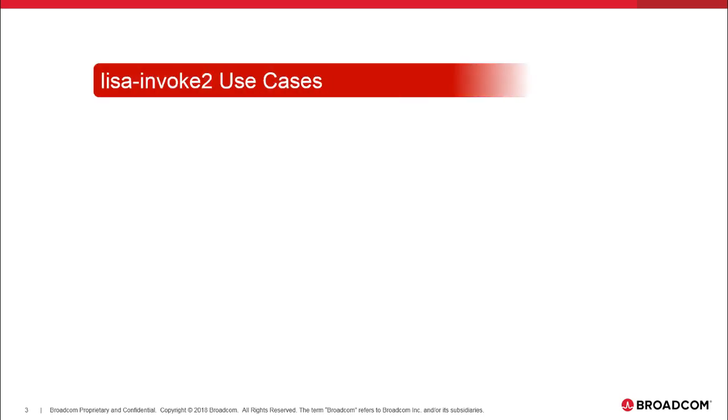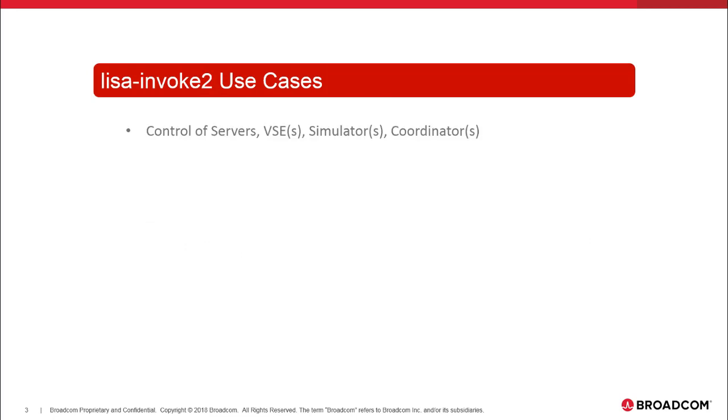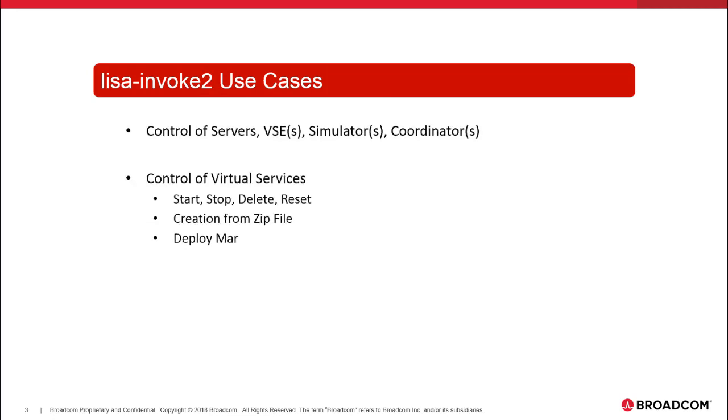Primary use cases are control of servers, VSEs, simulators, coordinators. In virtual services, you could start, stop, delete, reset. You can create from a zip file. You can deploy a MAR file, very limited control over tests.